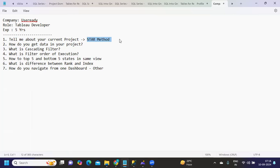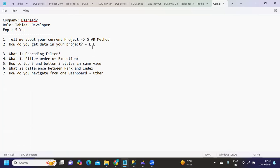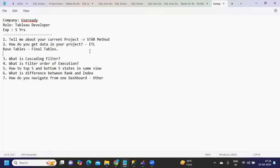I'll paste the link to this video in the description. Next question: How do you get data in your project? Here you can talk about the ETL pipeline - who is involved, what is the structure, what are your base tables, how are you pulling the data, and how are you loading data from your base tables to final tables. If you can explain this journey, trust me, you are in a very better state compared to others.